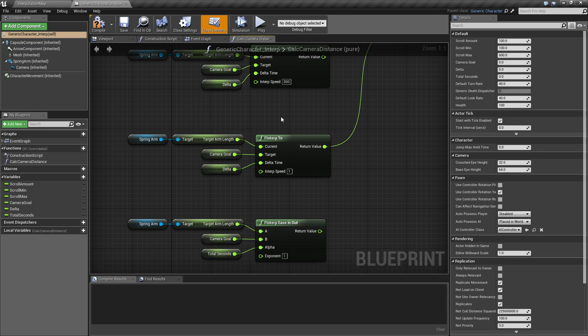Now it doesn't have to be a delta. You could use something like a timeline or a timer, but for this example we're going to use a delta.